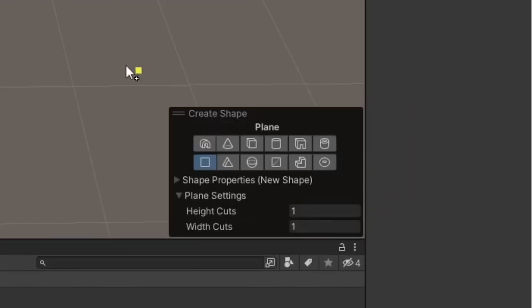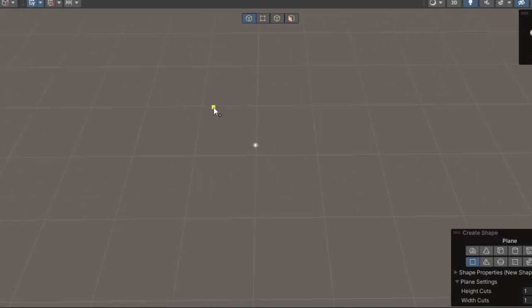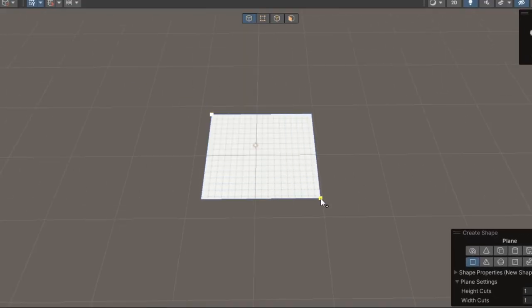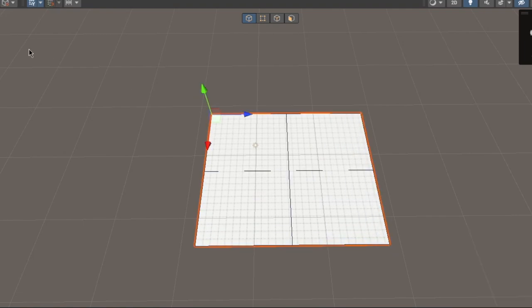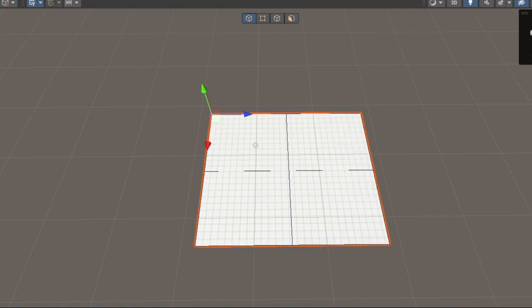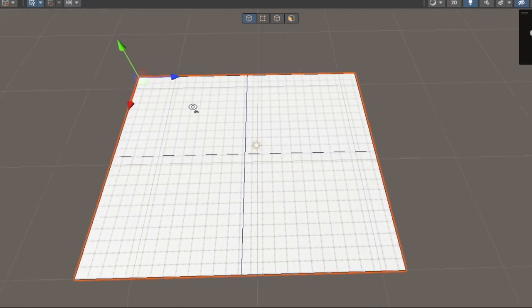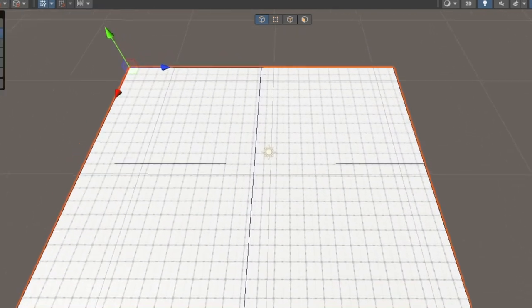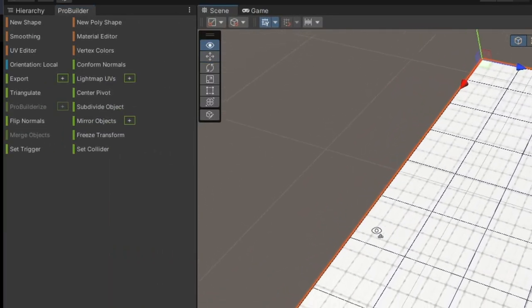Make it a plane, and drag it to about the size that you want your map to be. So this is just going to be like the grass floor or whatever that you have. And next thing you want to do, press Subdivide Object a healthy amount of times.